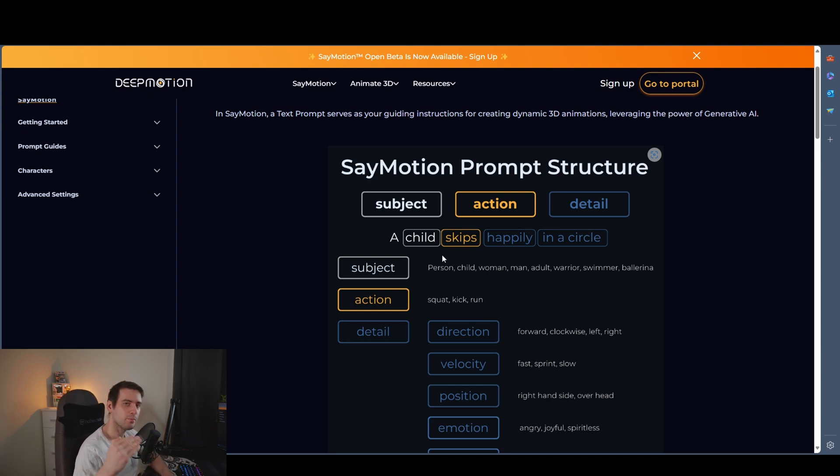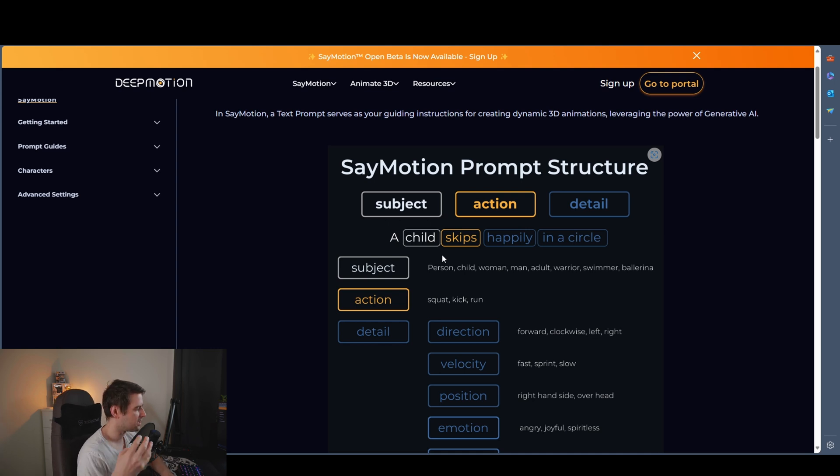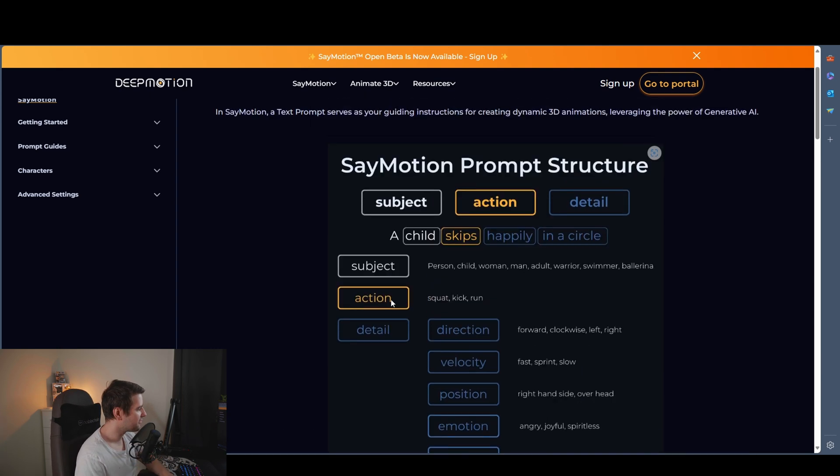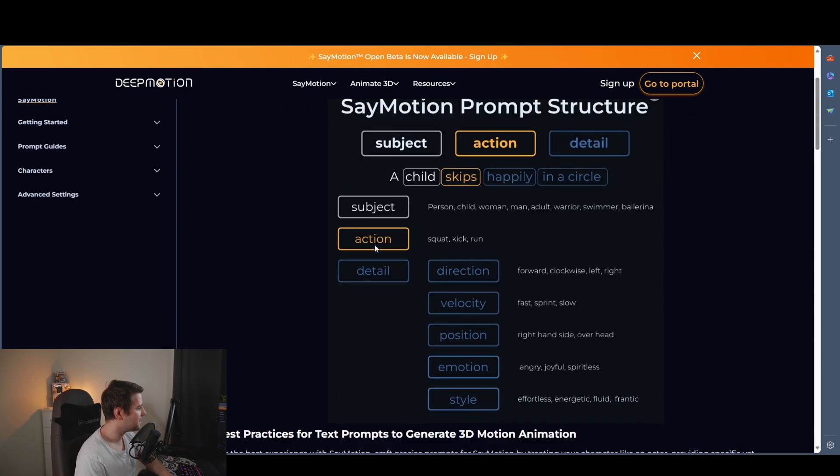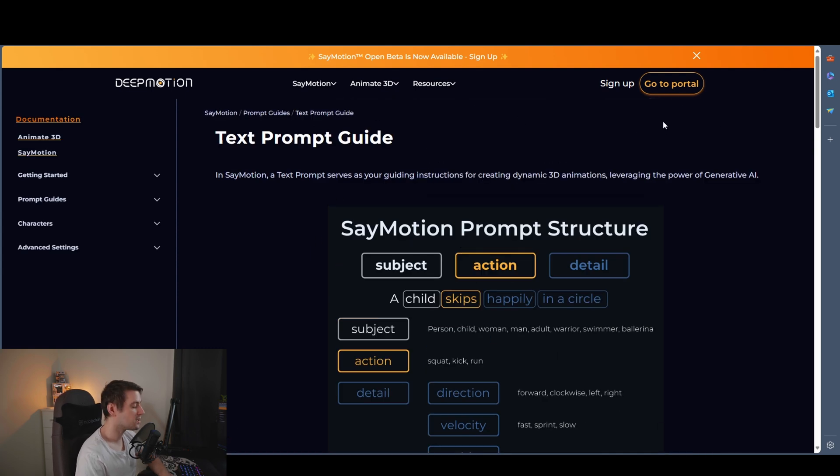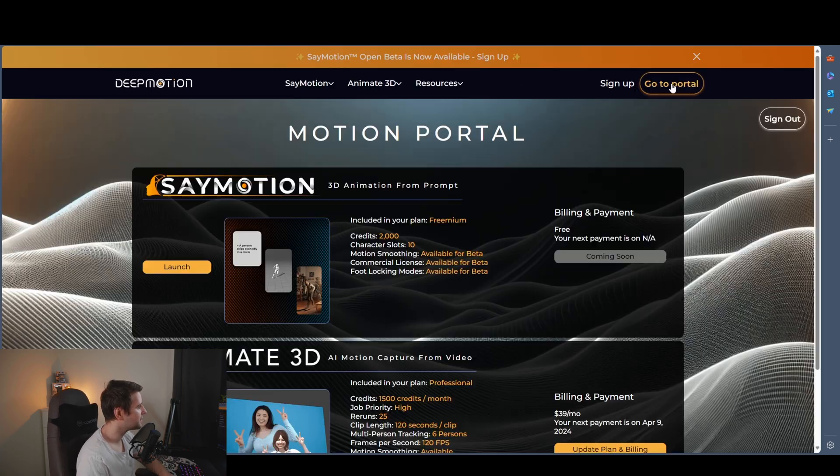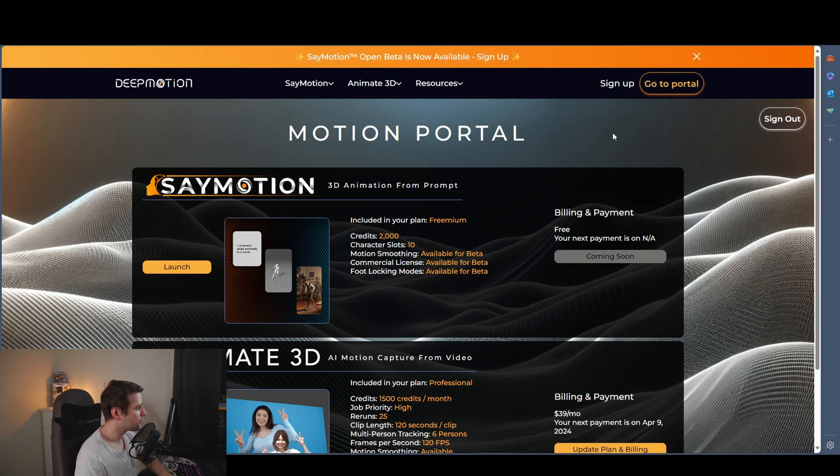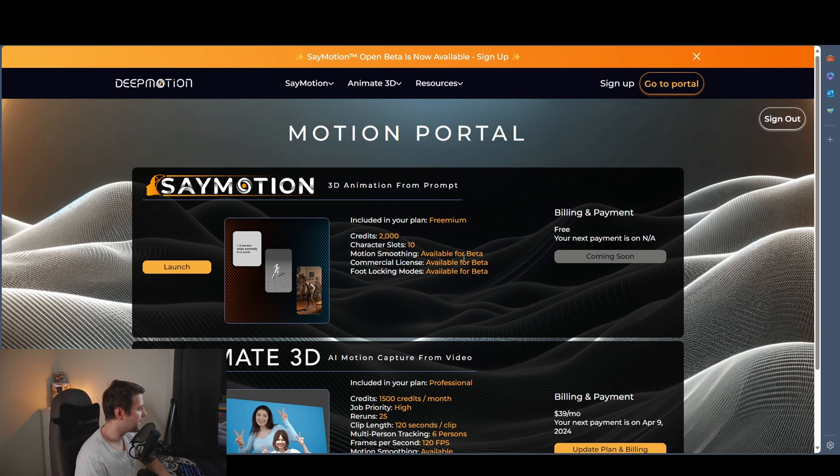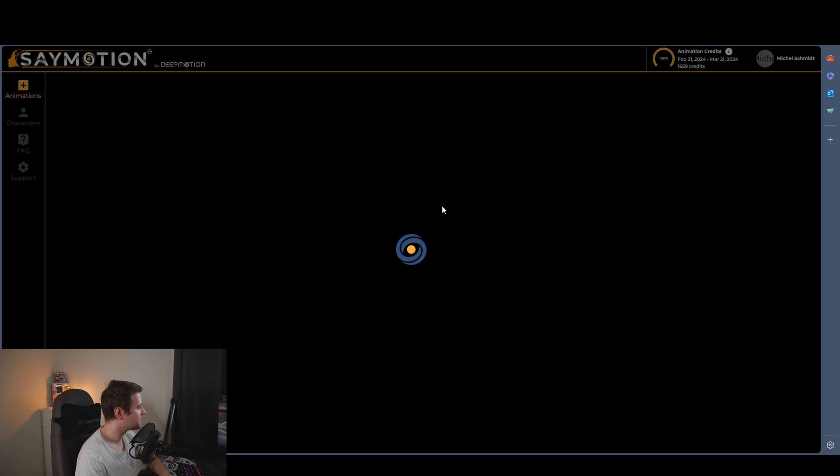So more detail you're writing, it's going to be a better animation. You can find here the guide in the documentation if you're wondering. But now we're going to jump in. So I have already registered. SayMotion. Click launch.